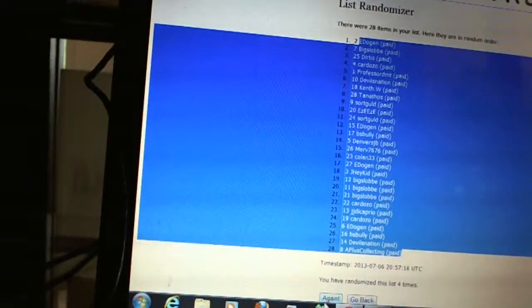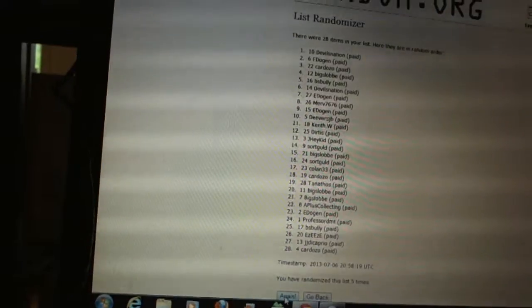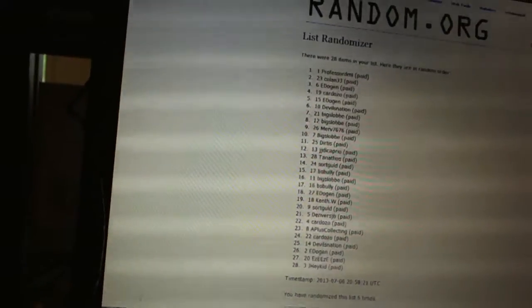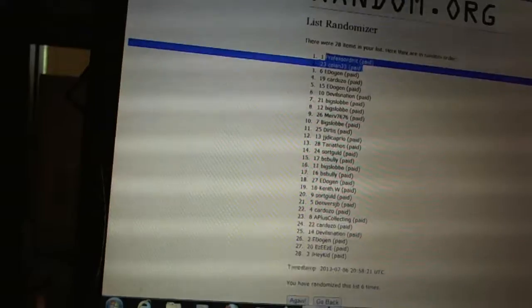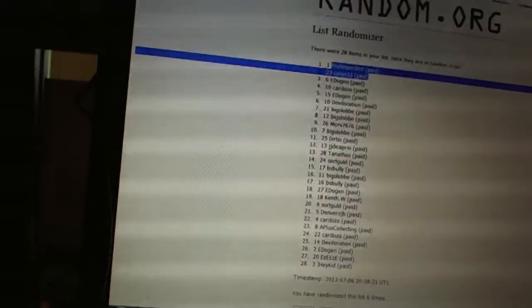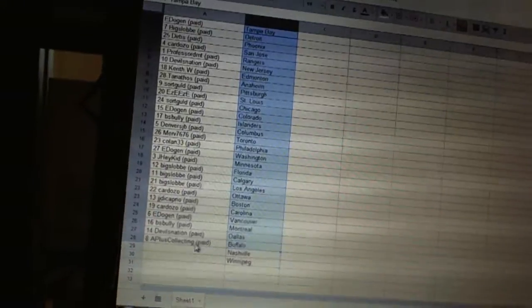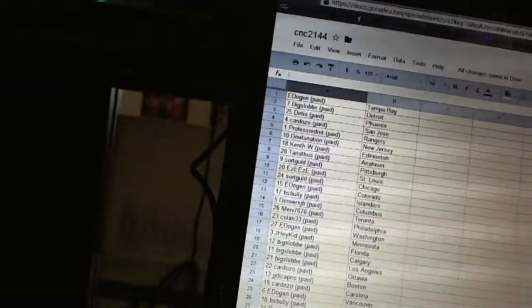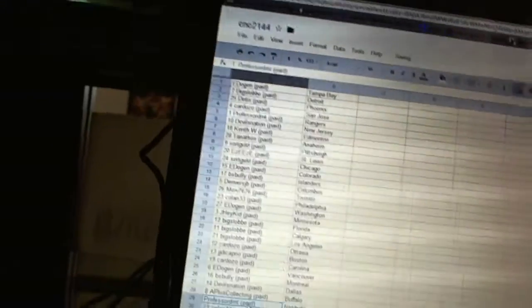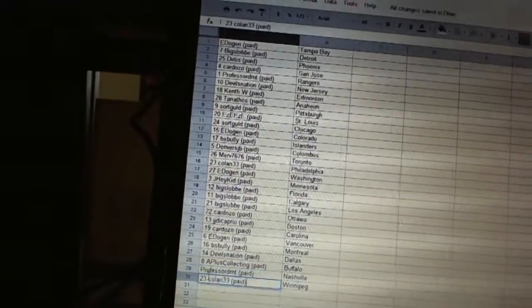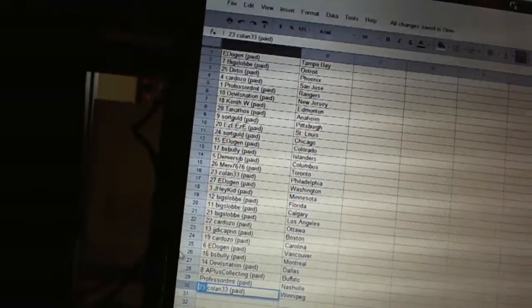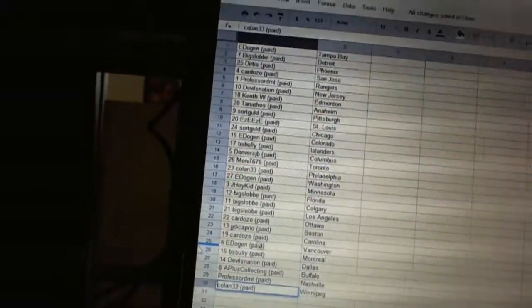Now for the dead teams. One, two. And Professor DMT has Nashville. And Colan 33 has Winnipeg.